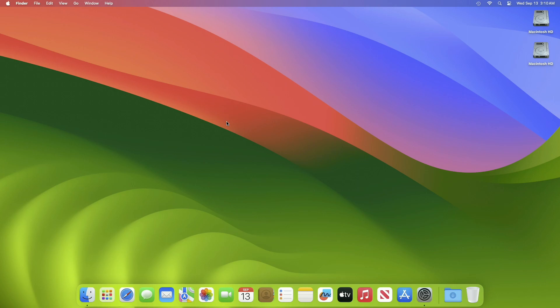Hey guys, welcome to Macintosh Weekly. Today this video is about macOS Sonoma 14 Release Candidate update. If you're new to the channel, make sure to subscribe and now let's begin. Recently Apple released macOS Sonoma Release Candidate.